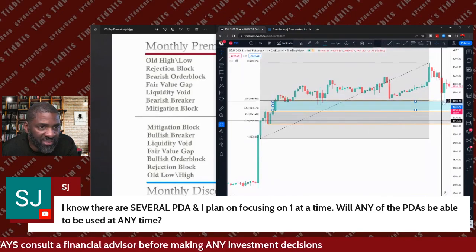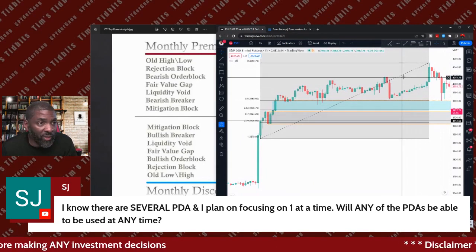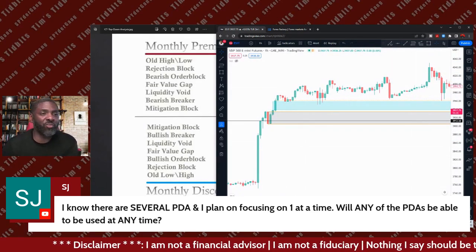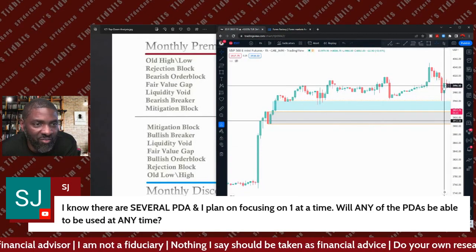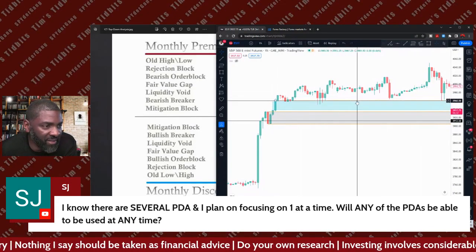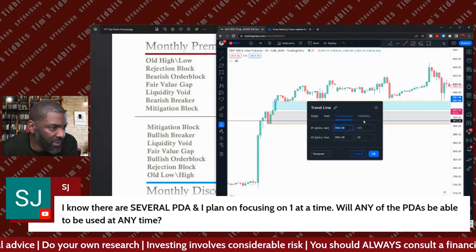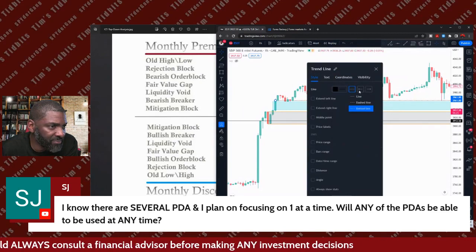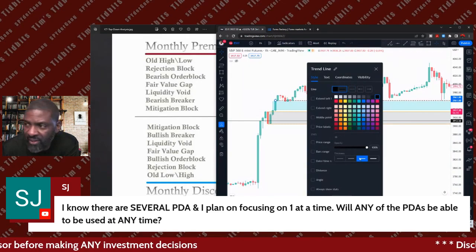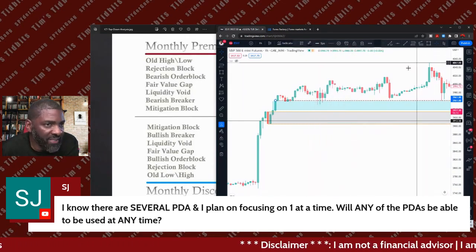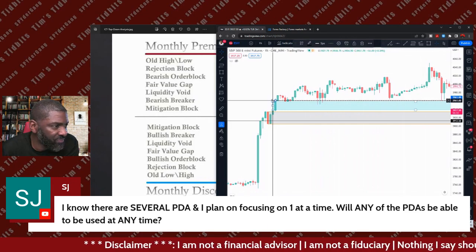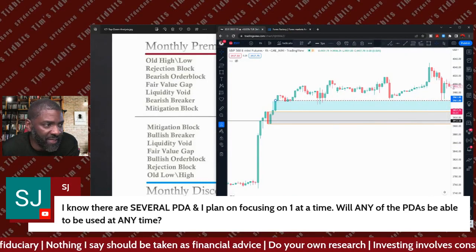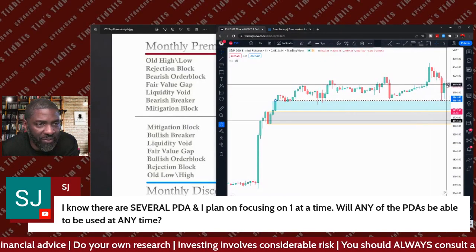The equilibrium line will just be the sell-side liquidity right up under that. Now let me make this equilibrium line black and a little bit thicker so you can see it better. There we go — you can see that now. So this equilibrium line right here is right there.